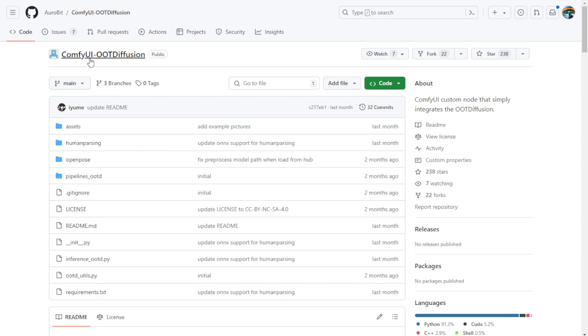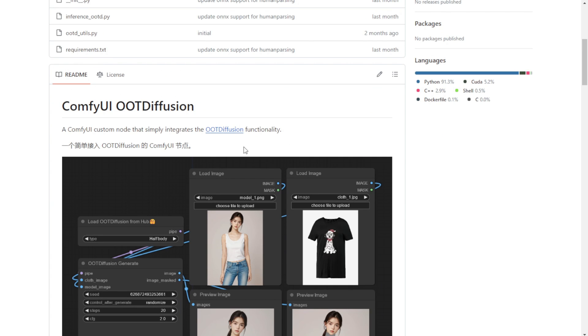The first thing you need to do is come to this OOT Diffusion model's GitHub page. It's called COMFYUI OOT Diffusion. Scroll down here and you'll see the instructions in both English and Chinese.